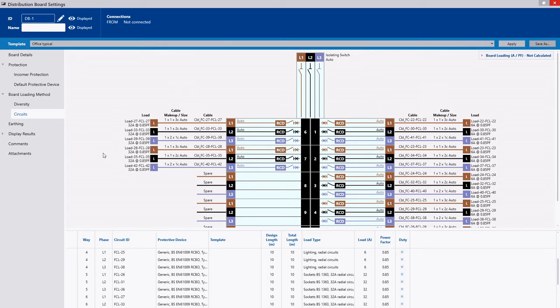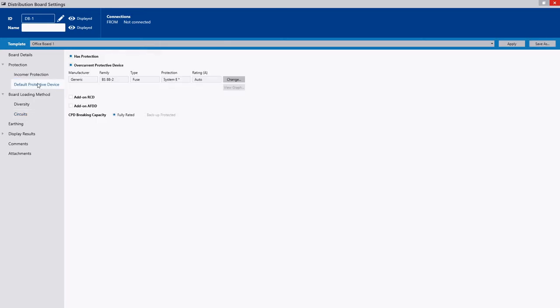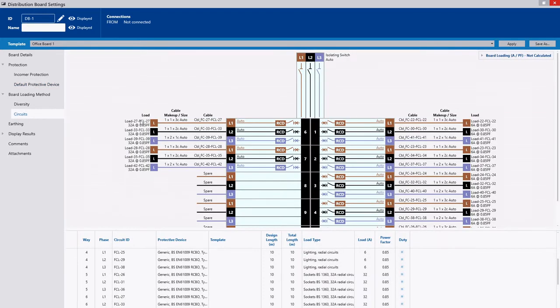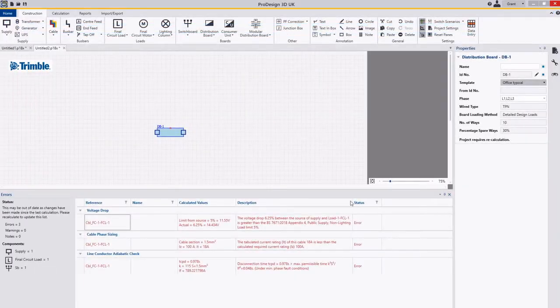Also within here I can even set up the default protective devices so those are the ones that would be applied every time because I've created these circuits that use these defaults. You could do this on a board level as well. I'm just going to click okay.